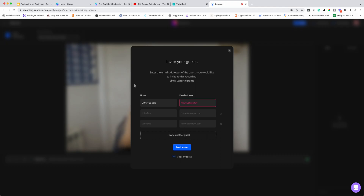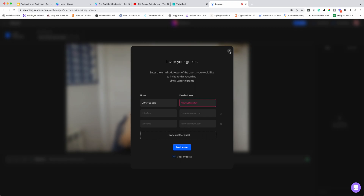The link is normally something really easy to remember, like recording.zencaster.com, then your account name, then whatever you've called the episode. Wouldn't it be amazing to have Britney Spears on a podcast? So you've copied the link, you go across to your email, and include it: 'Hi Britney, I'm really excited you're going to be on the podcast. Thanks for booking in on this date and time. Here is the link to click at that date and time.'